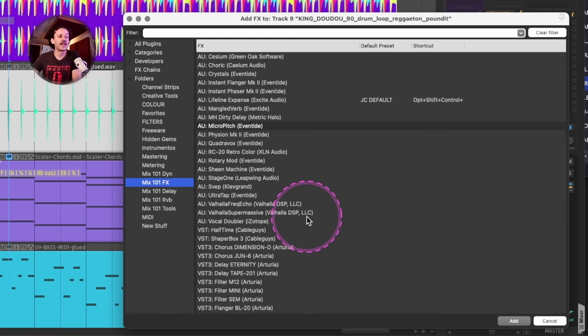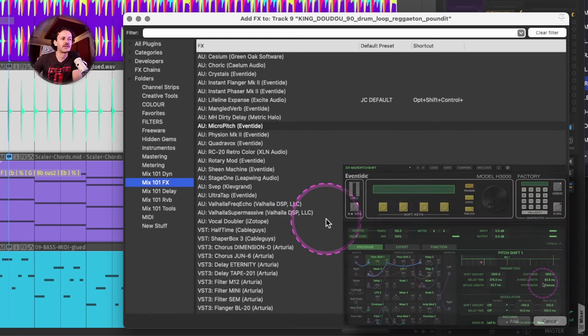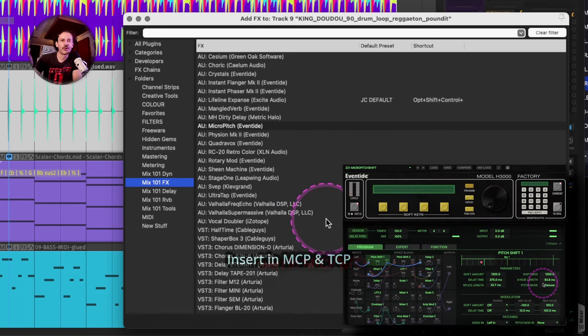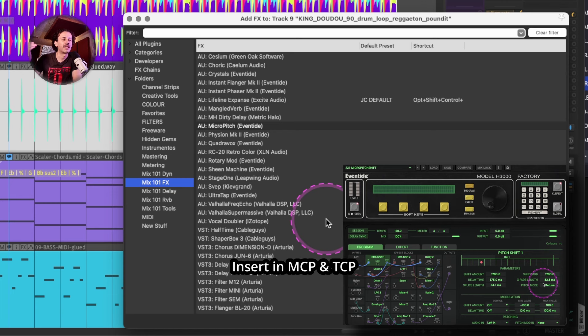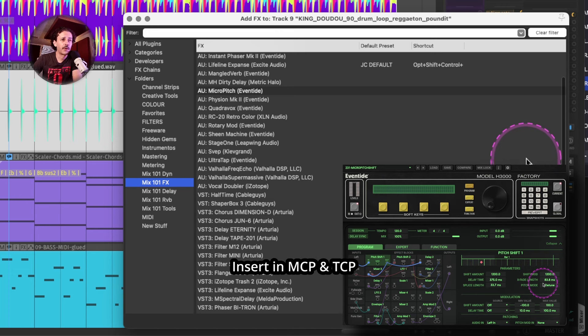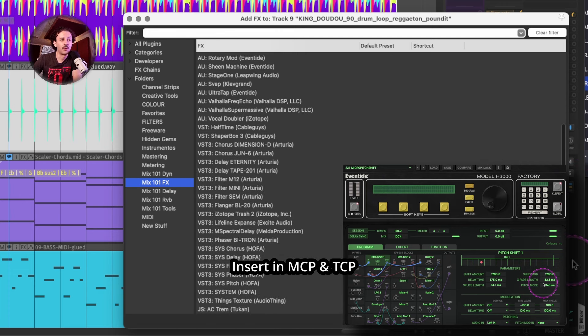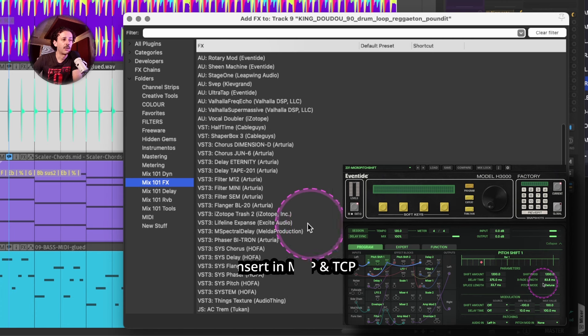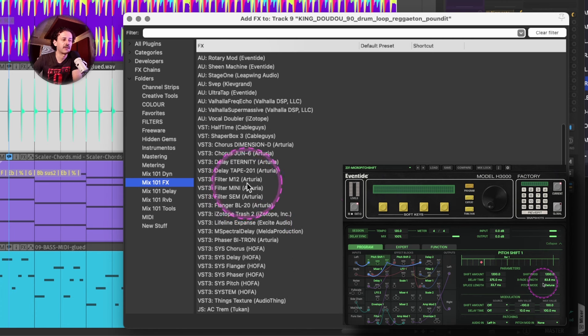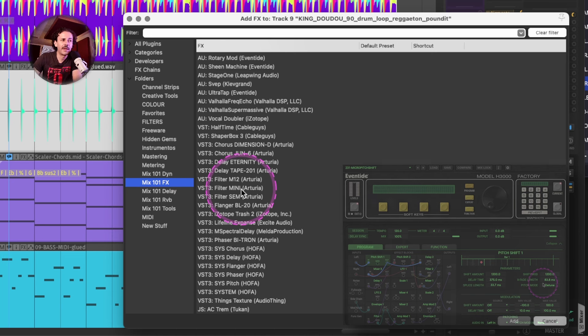I have another FX section because this one might be some combined or multi-FX kind of plugins. For example, the H9000 that I also made a video when they updated to the MK2. And you can watch it in the description. But many of these are actually some multi-FX kind of plugins,